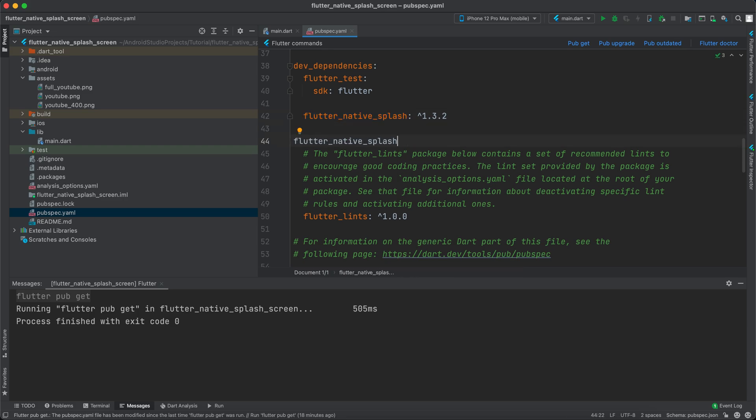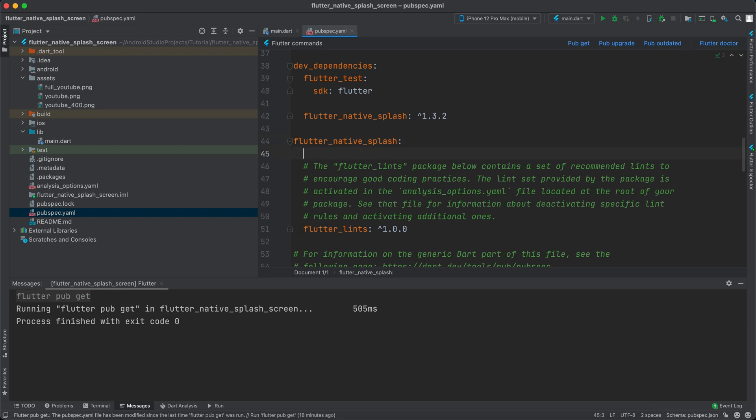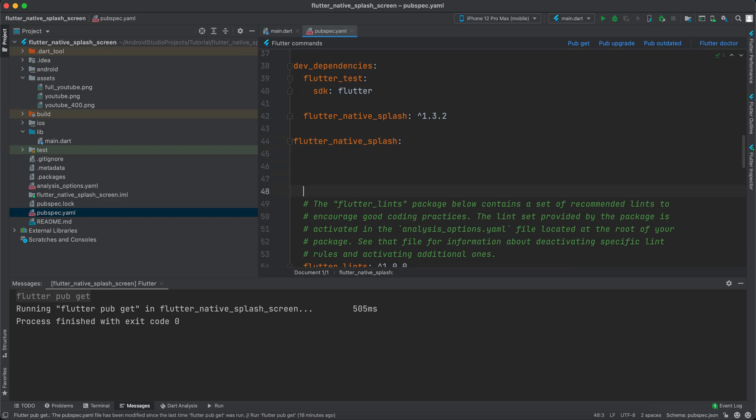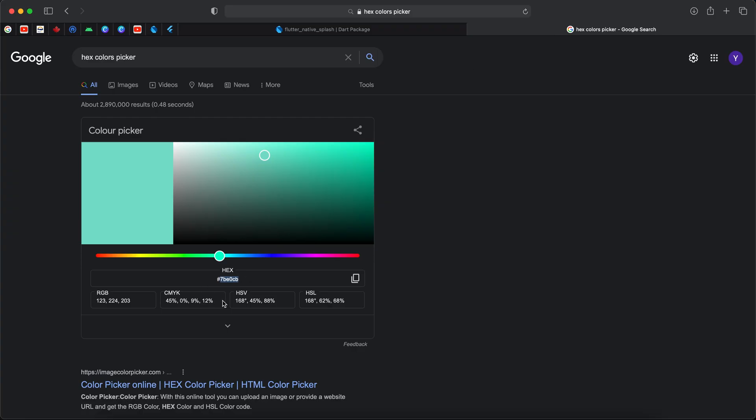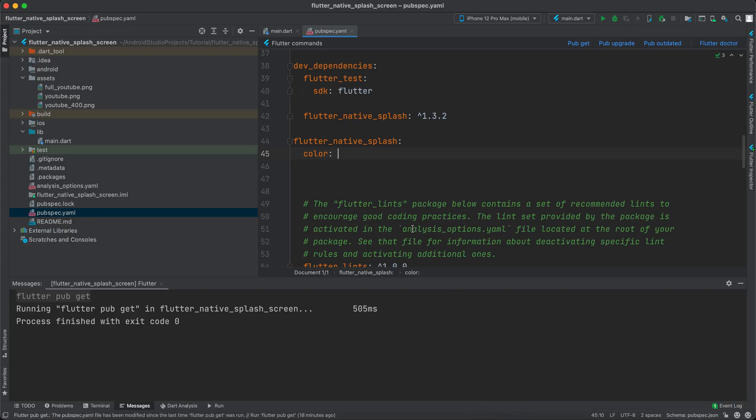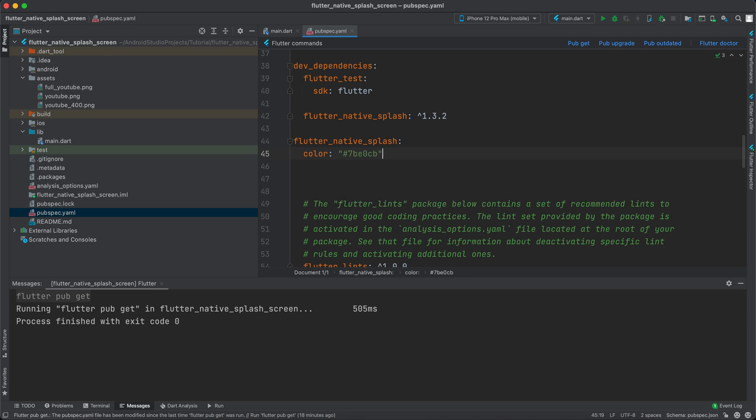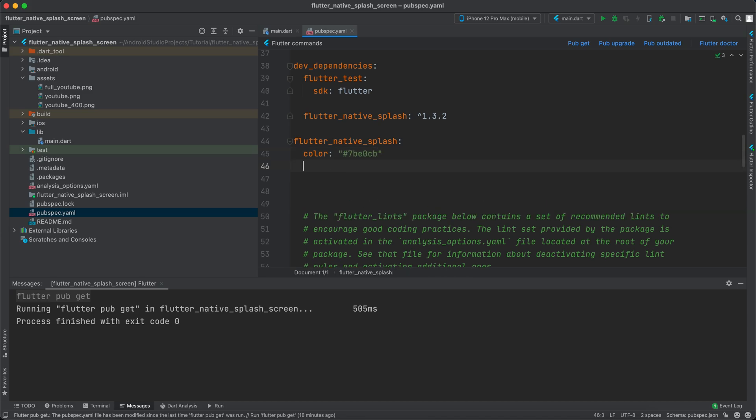Inside here we can specify a color. Let's go to the browser. It takes hex color, so I will copy this color and paste it here. Now we have different properties. We can specify a color and we can specify an image.